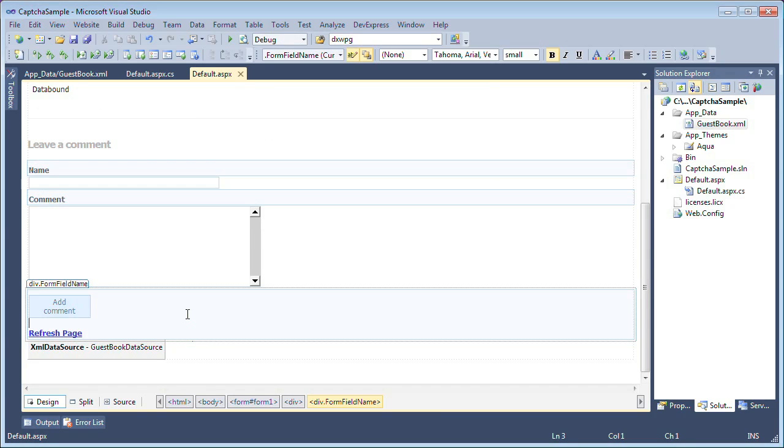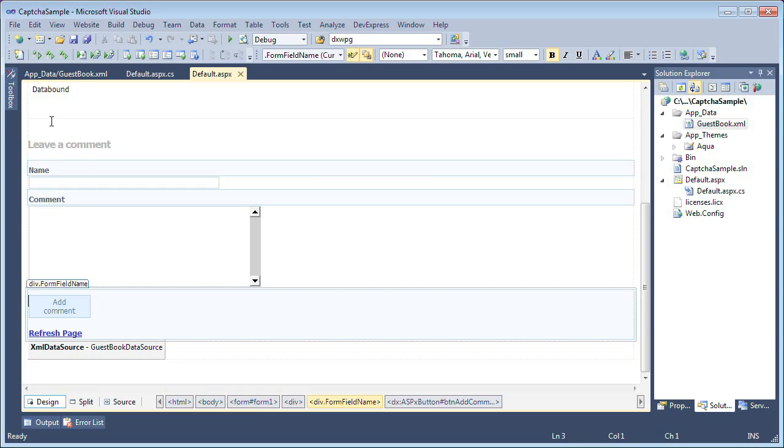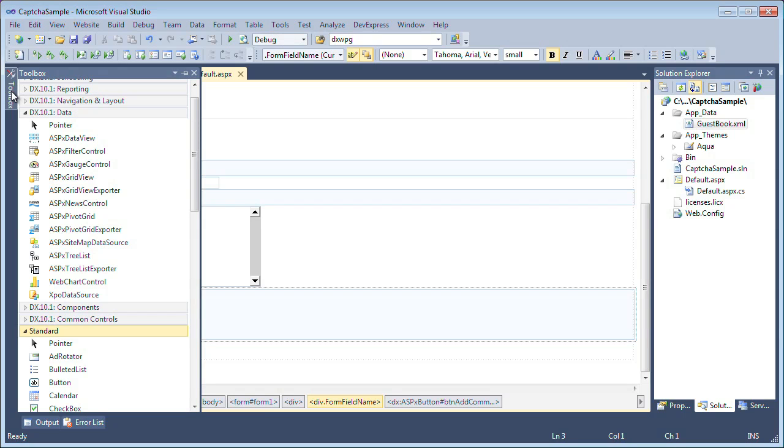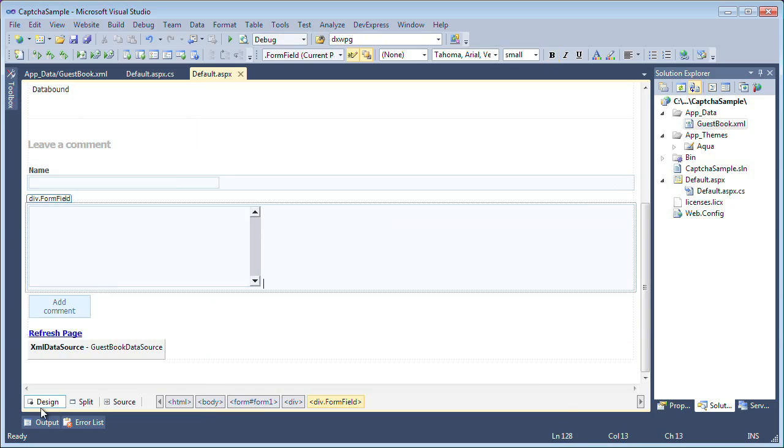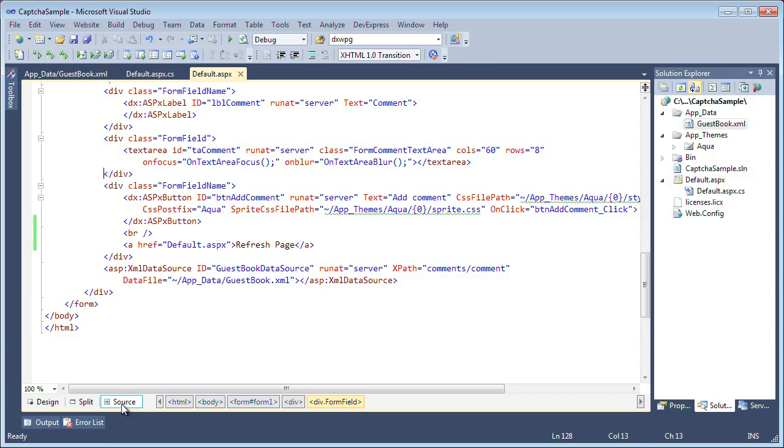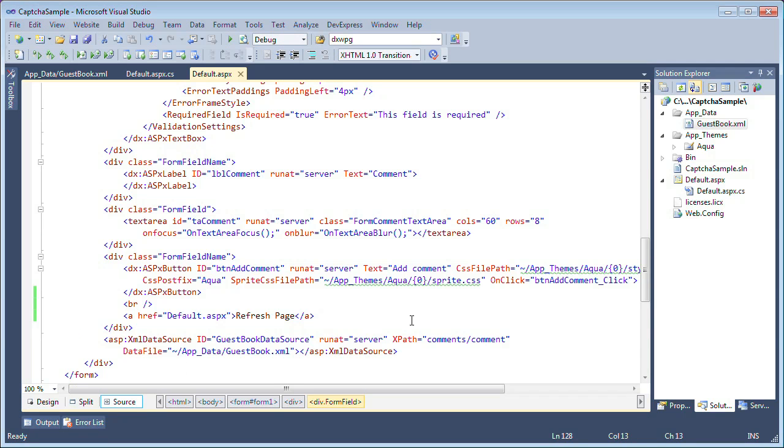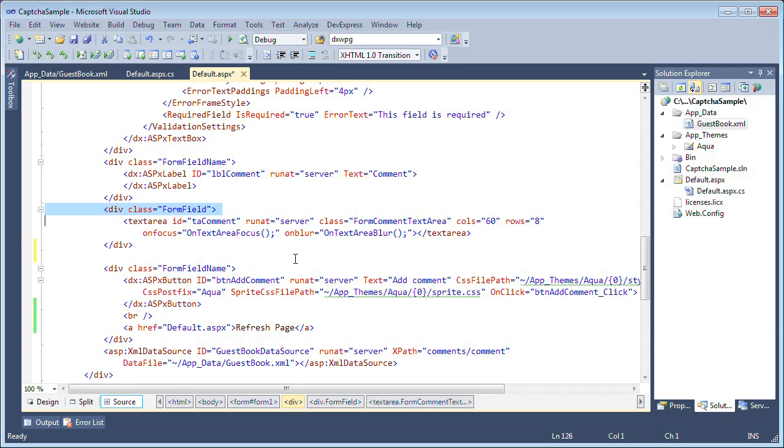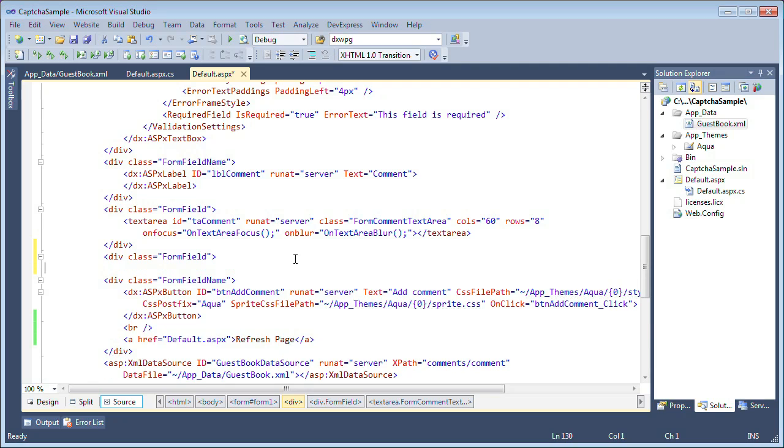To verify before somebody can add a comment, we'll add a captcha control right before our add comment button. I can simply move the add comment button down and add the ASPX captcha control. But because I've got some custom styles, I'll do this in the source view. You can see that I have some divs that are using some CSS entries for form fields. So the first thing I want to do is add a couple of divs.